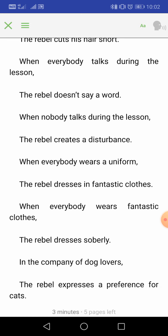'When everybody talks during the lesson, the rebel doesn't say a word. When nobody talks during the lesson, the rebel creates a disturbance.' Sometimes when a teacher teaches, she or he gives students time to discuss among themselves. During that time the rebel will not utter a single word. But when everybody is silent and listening to the lesson, the rebel will create a disturbance, because he always wants to do something different from everyone else.